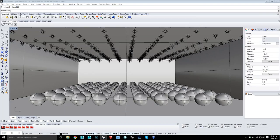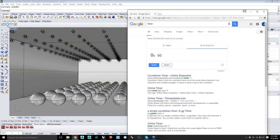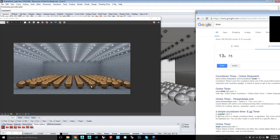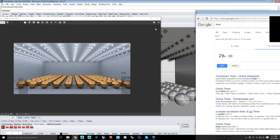I'll set a timer and render for just 35 seconds. Right now it's doing the light cache — still hasn't started the render yet. It's now just starting to render, and this scene has maybe 250 lights in here. I'll stop at about 35 seconds.